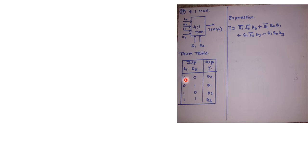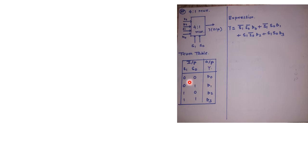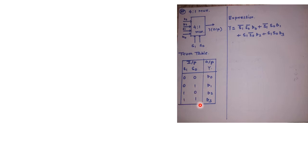Now if the select lines are 00, it allows D0 to be connected across Y. Therefore Y will be connected with D0. Similarly when it appears as 01, Y is connected with D1. For 10, Y will be connected with D2, and in case of 11, Y will be connected to D3. So this is going to be the truth table for 4 to 1 MUX.